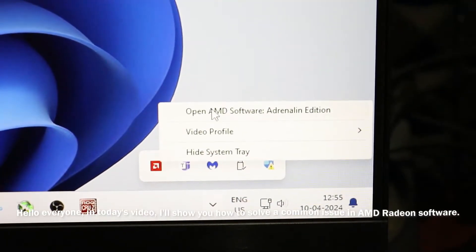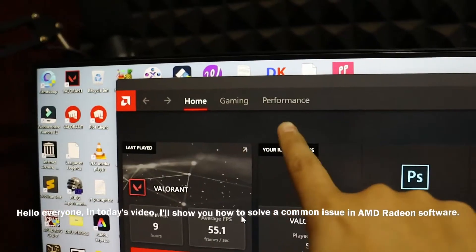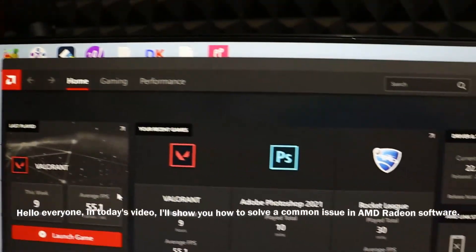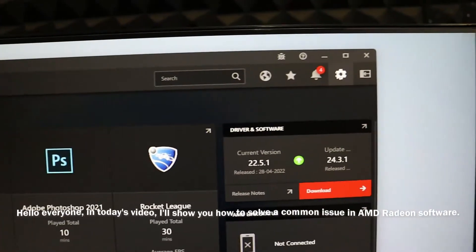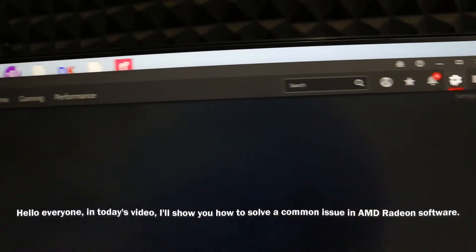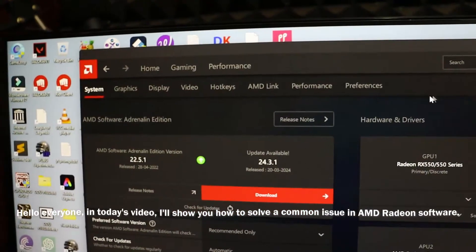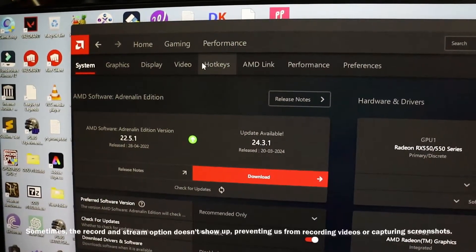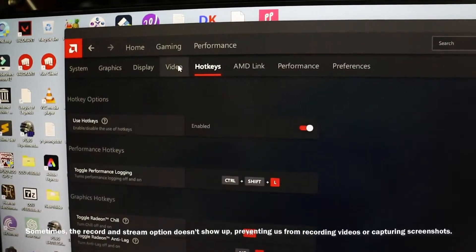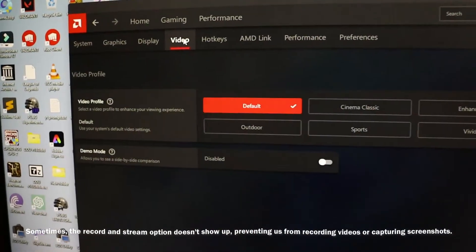Hello everyone, in today's video I'll be showing you how to solve a common issue in AMD Radeon software. Sometimes the record and stream option doesn't show up, preventing us from recording videos or capturing screenshots.